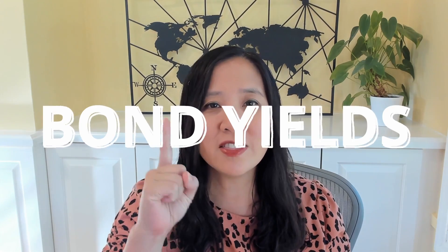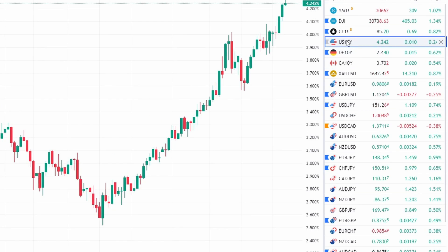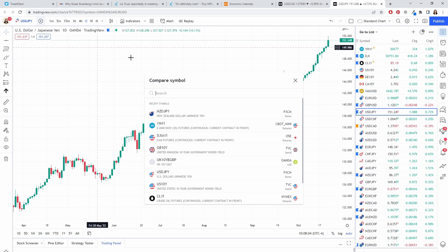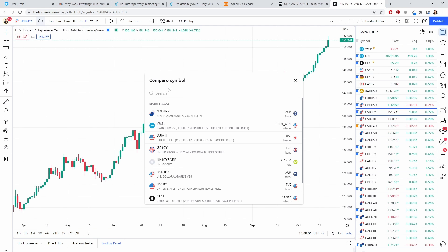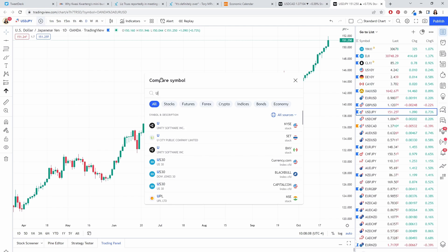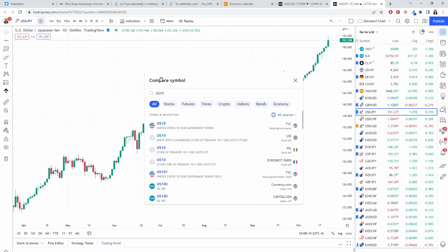If there is only one thing that you can understand when it comes to fundamentals, one thing that you can follow, it should be the 10-year U.S. yield. You can find it free on tradingview.com. The symbol is US10Y. You can call it up by hitting the plus sign, then typing US10Y, and this is the one that you want.